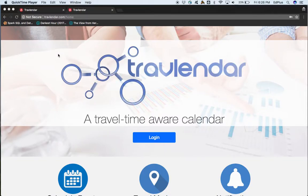Hi, we are group two. The subject is CR518, that is capstone project. Our project is Travelender, and it is a travel-time-aware calendar.